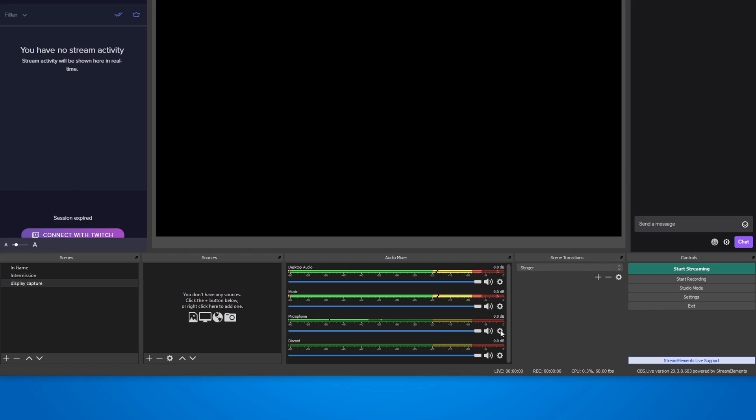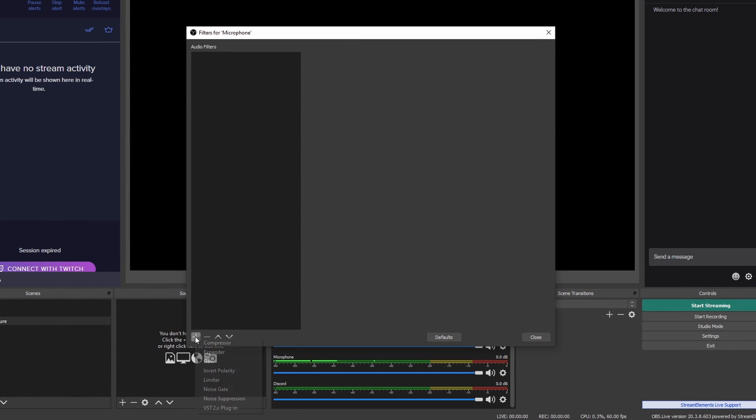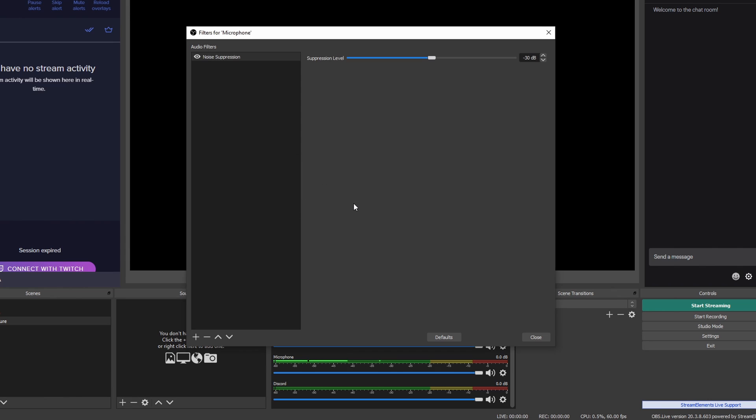We'll start with removing static noise from your microphone. That noise could be coming directly from the microphone because of a low quality connection or something of that sort, but it also could be because of a loud computer fan in the background making a continuous buzzing sound. Removing that is extremely easy. Just click on the settings icon of the microphone source and choose filters. Then click on the plus icon on the bottom left and add a noise suppression filter. You can just play with this slider to test what works.